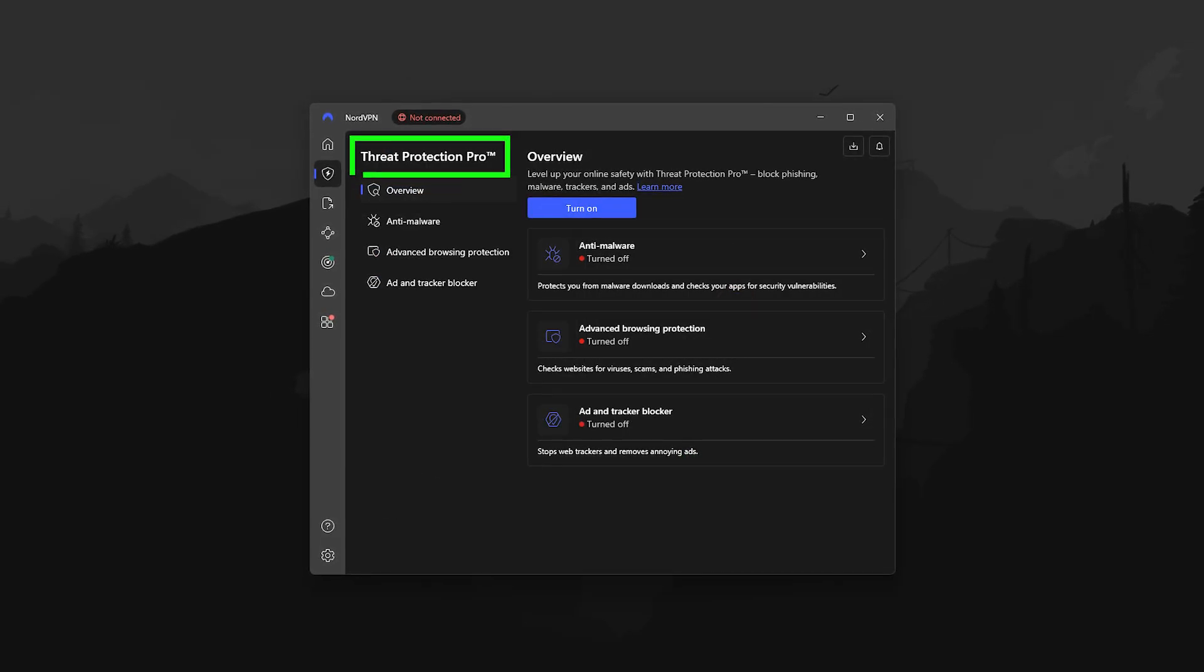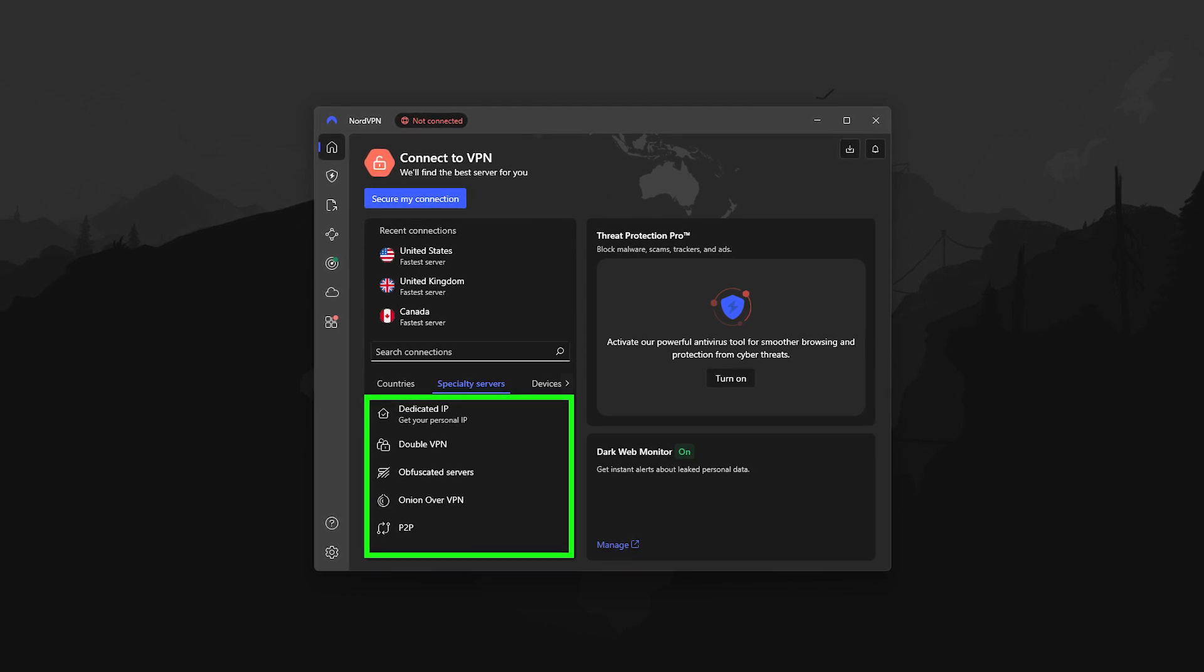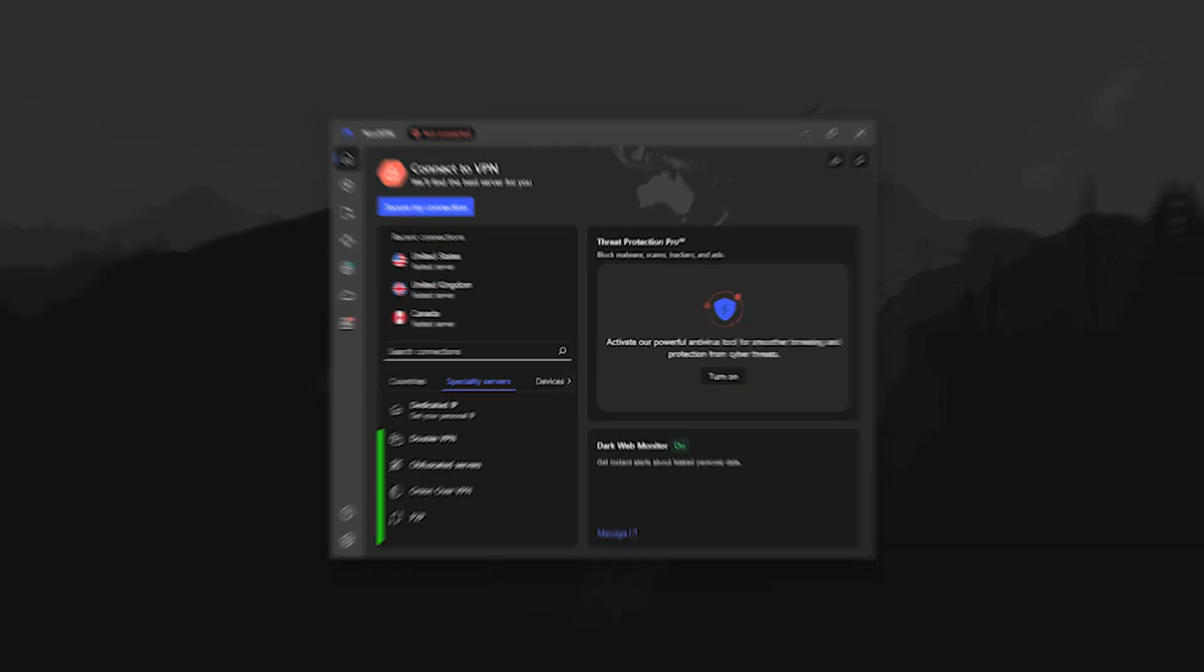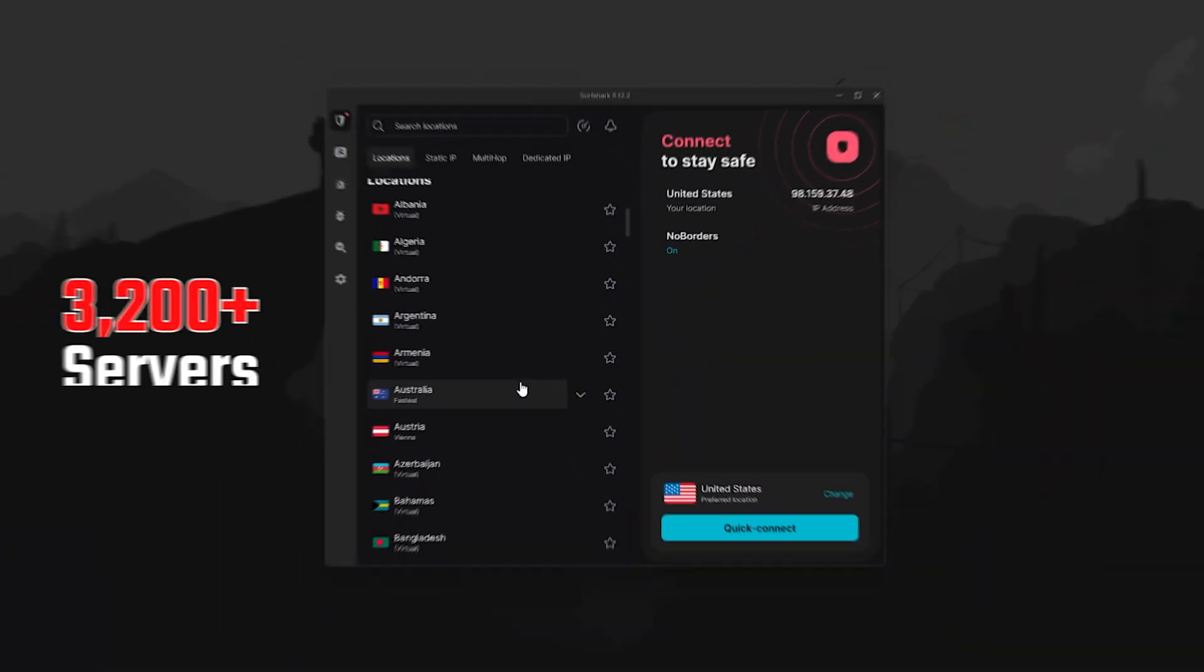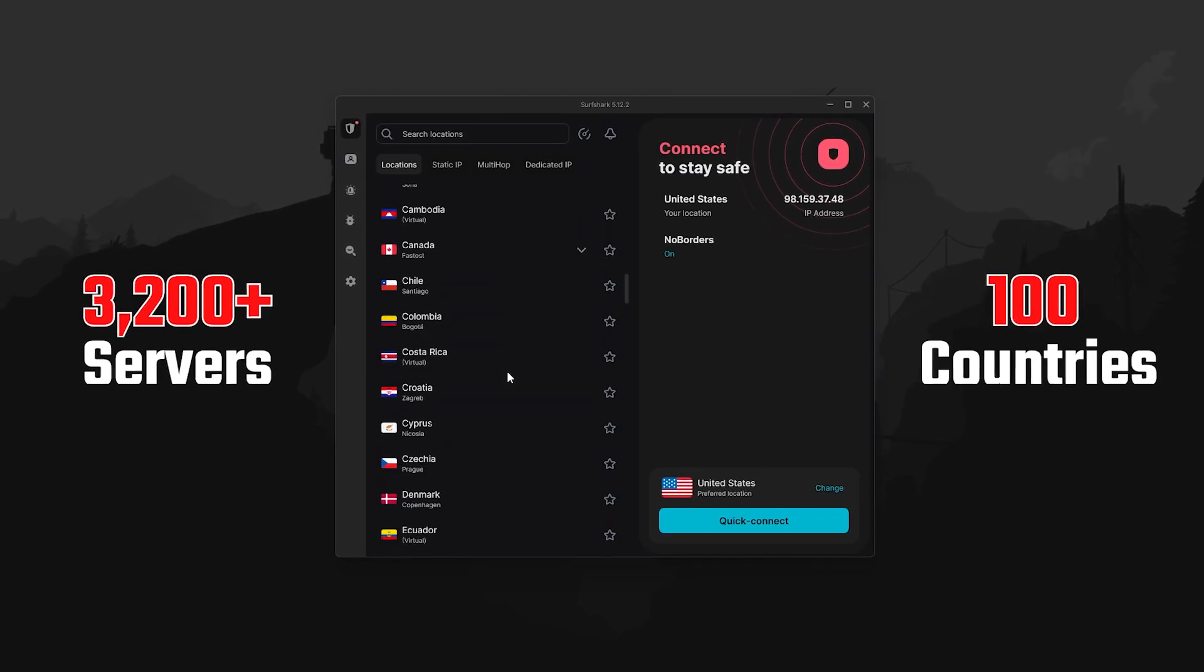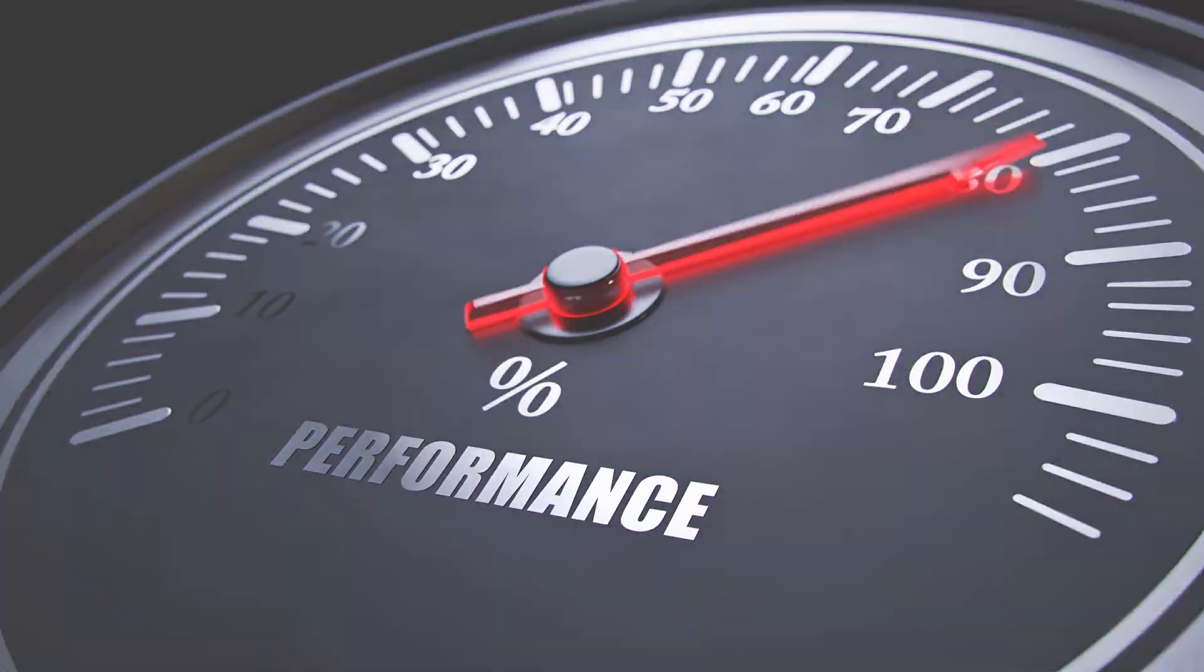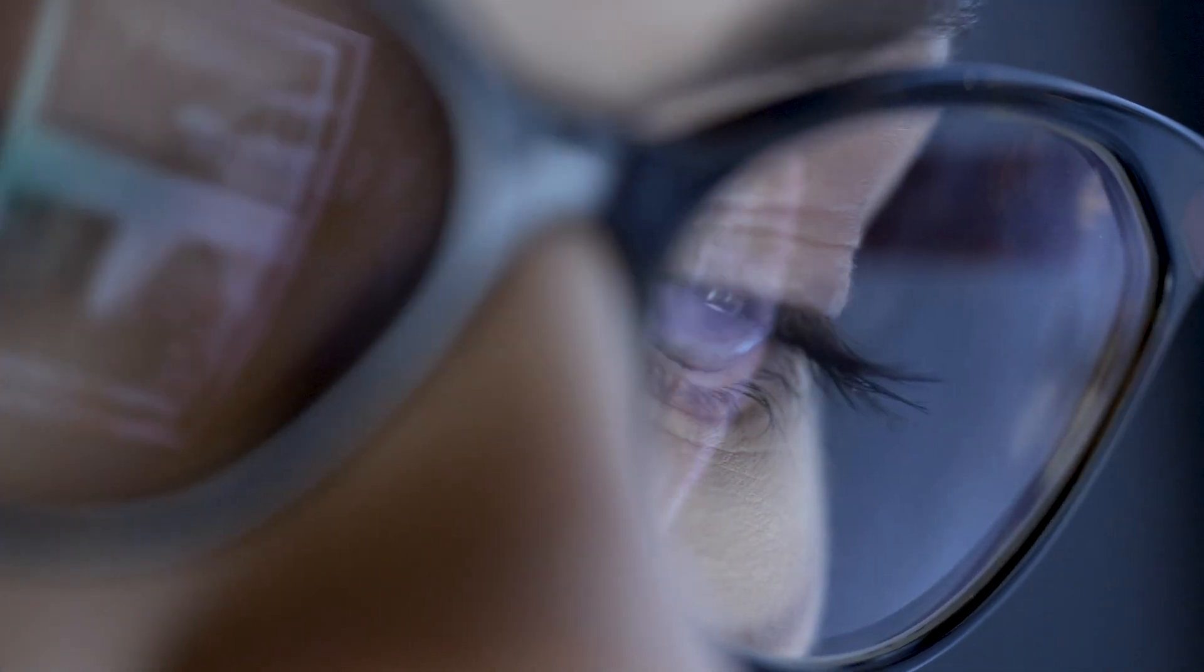They also have features like threat protection and specialty servers, which make it a really flexible option depending on how you use your VPN. And then there's Surfshark, which is probably the best budget pick here. They've got over 3,200 servers spread across 100 countries. You still get fast speeds, wire guard support, and strong performance whether you're streaming, torrenting, or just browsing securely.